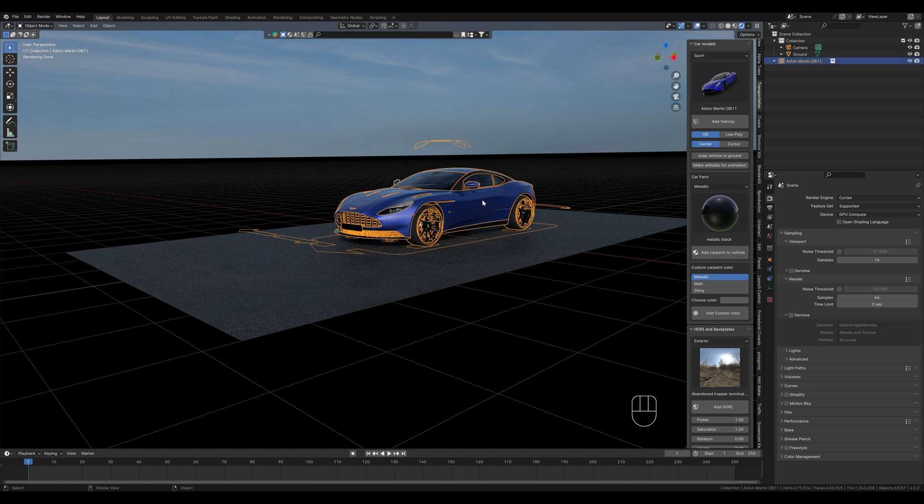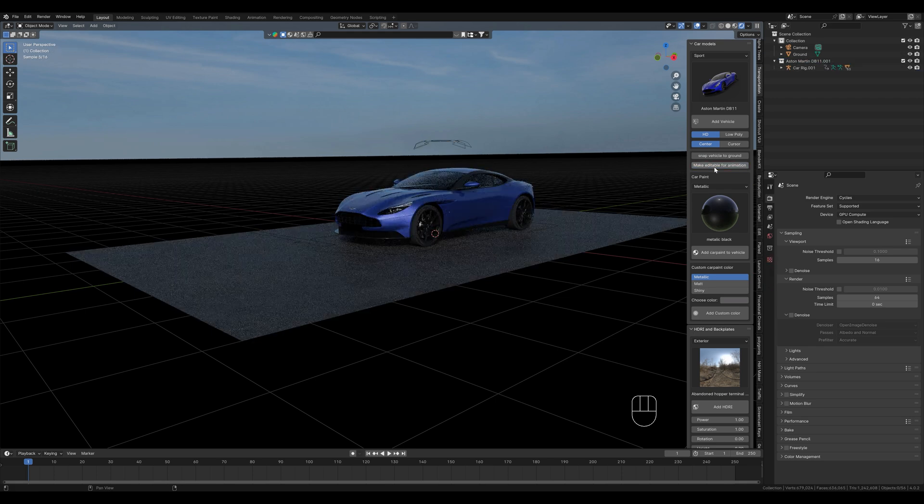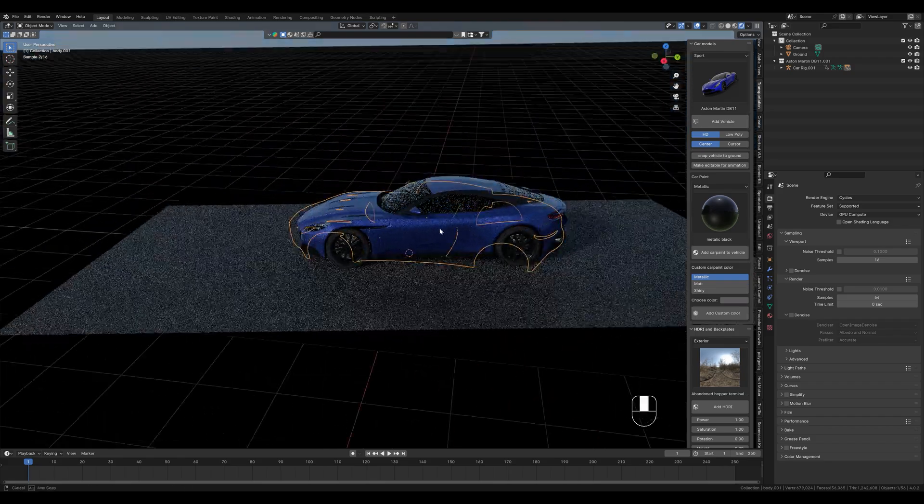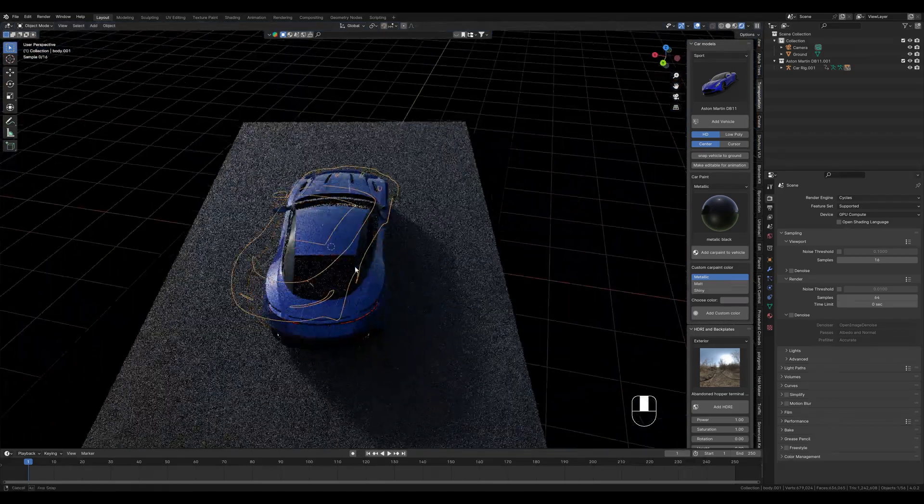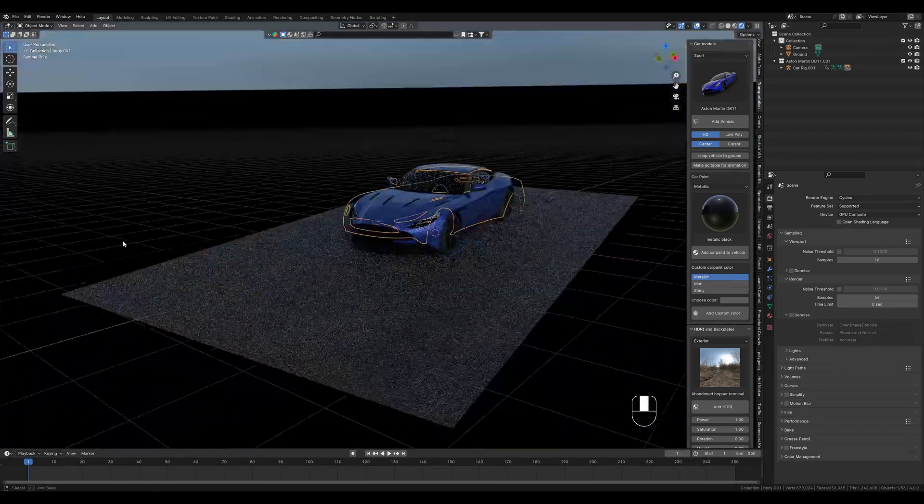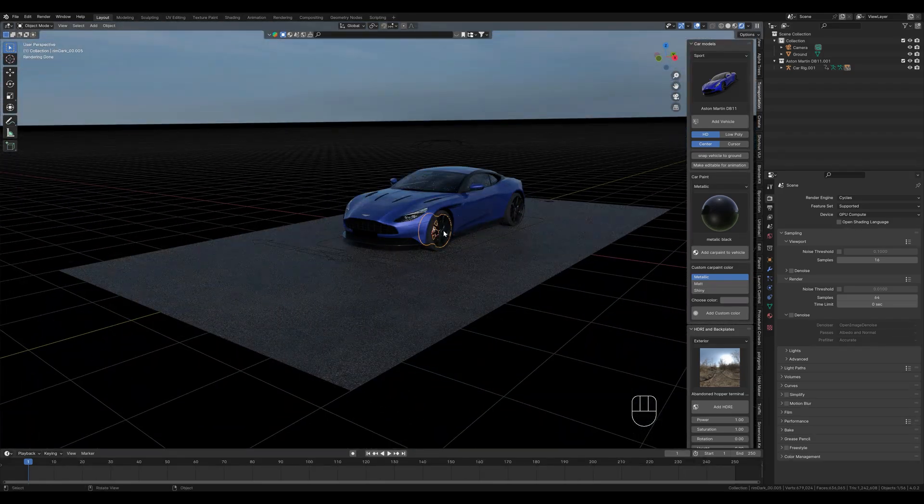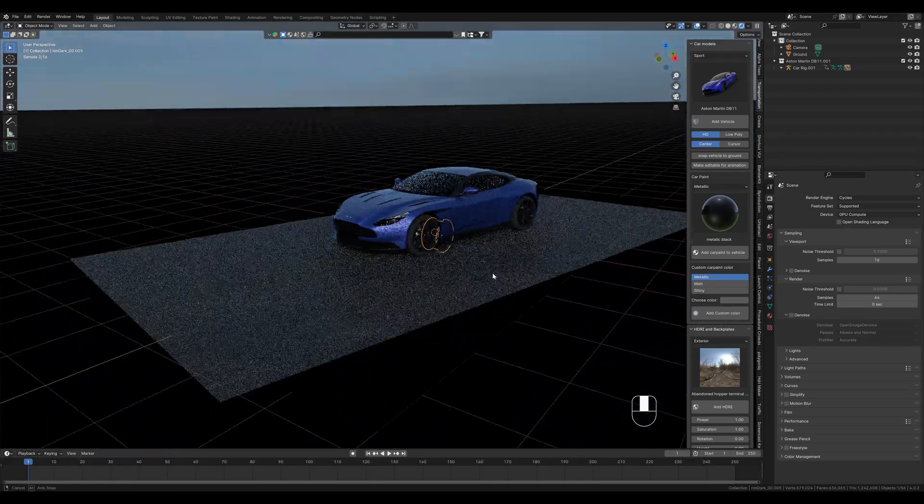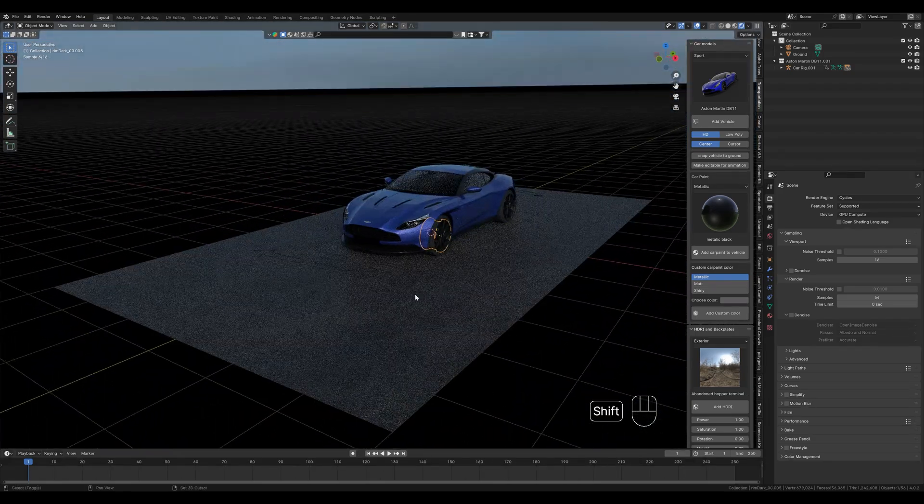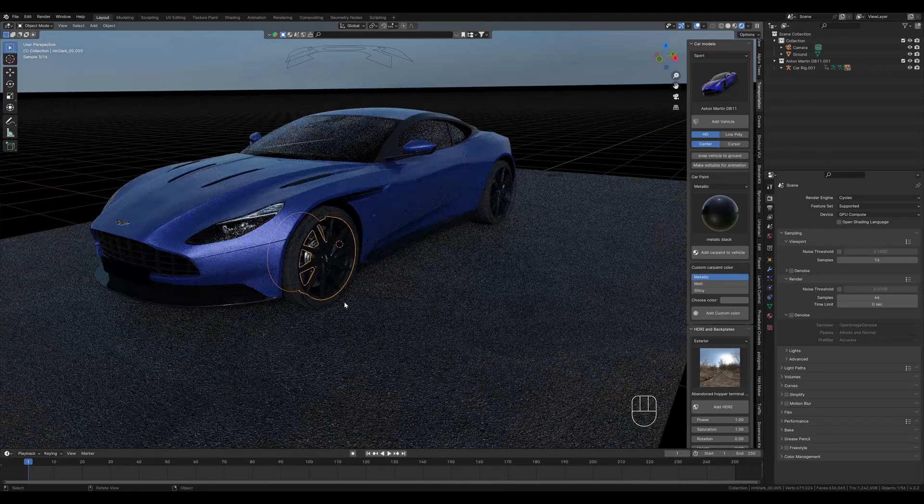To edit the shader now, we select make editable for animation. Now we can edit the shaders of the individual parts, for example the tires or the rims. But what we want to do now is to edit the car paint.